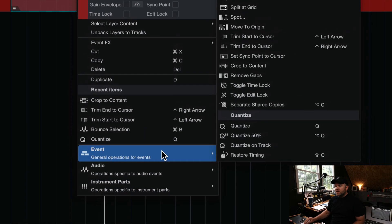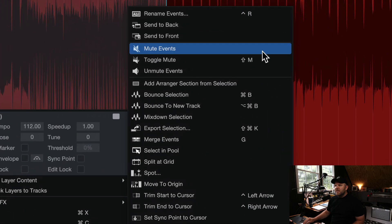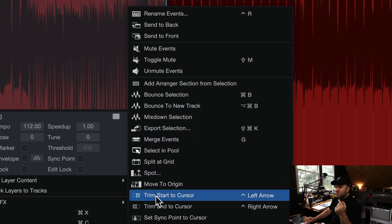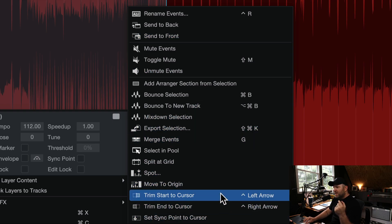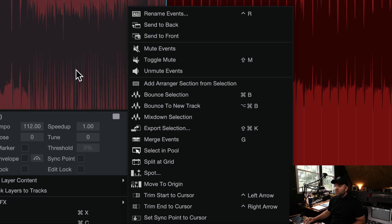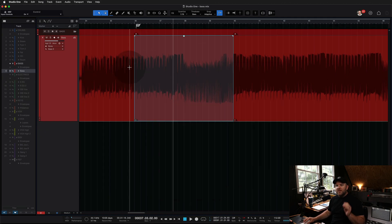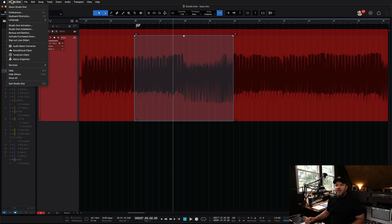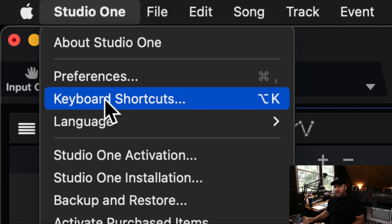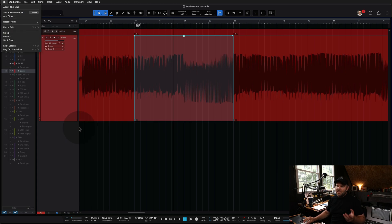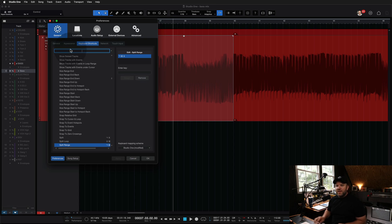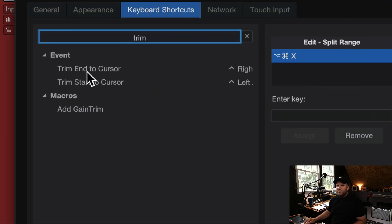So then I started looking in all the things we can do for events and thinking of words like trim or crop. So there's this trim start to cursor and trim end to cursor. This is where this whole adventure started. You can see those are mapped to control left arrow and control right arrow. I actually mapped those because I was trying to figure this out. How do you map things to specific keyboard shortcuts? Come up to the menu, go to keyboard shortcuts, which I have mapped to option K.